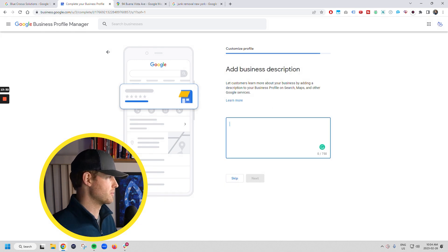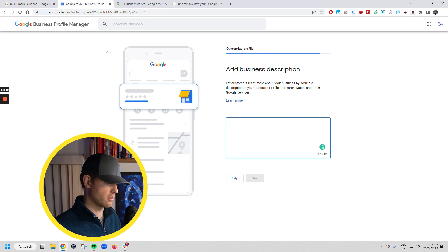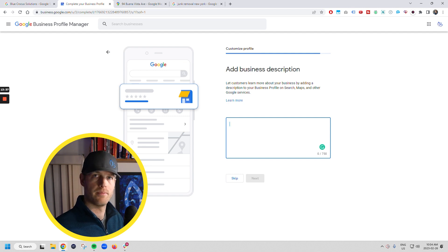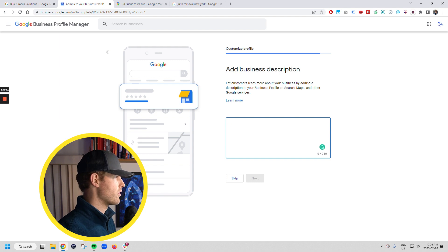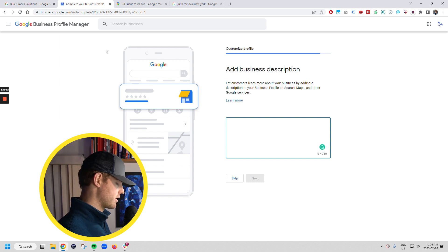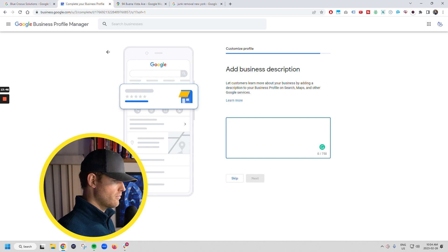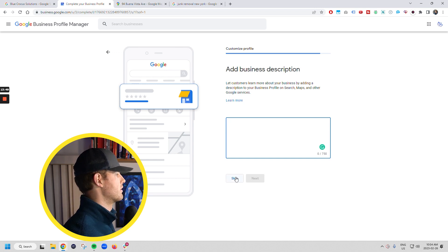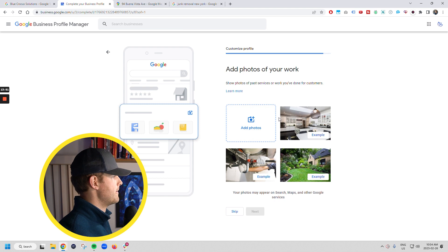Set up a business description here. You want to set something up here that talks about what you do, where you do it, who you serve, how long you've been in business, all of these good things. So talk about, chuck in a truck does junk removal, does demolition, et cetera. And we serve Yonkers and surrounding areas, right? So we're going to skip this for now.